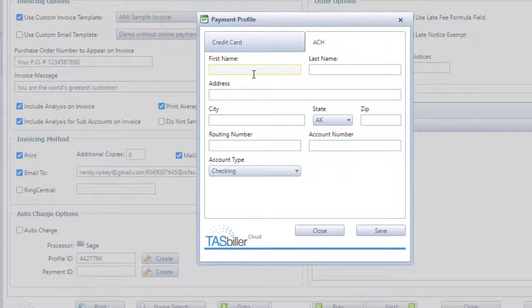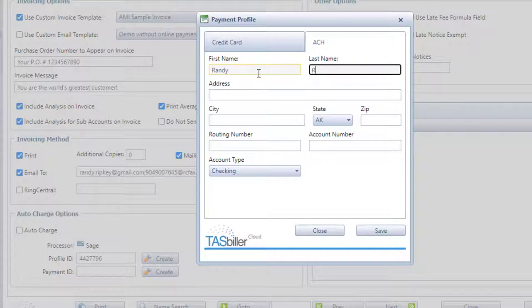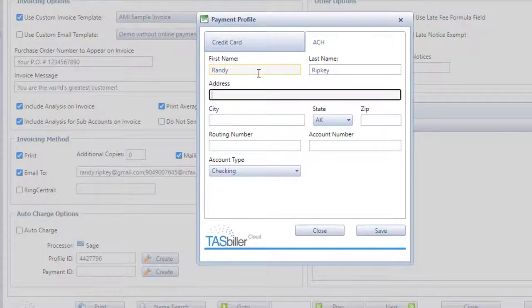So it now has fields for ACH style information. Now the ACH field requirements vary from gateway to gateway, so you'll see different fields populating here based on if you're using Authorize.net versus Sage or USA ePay.